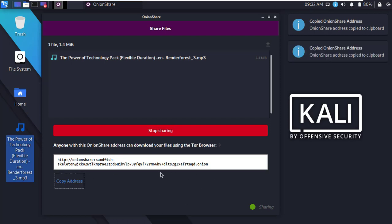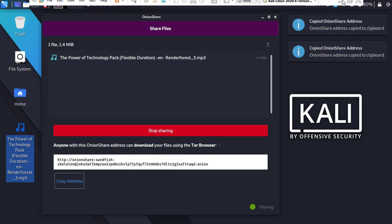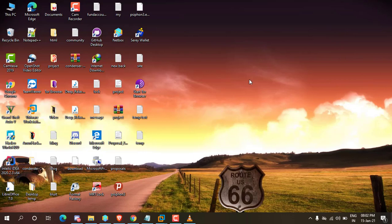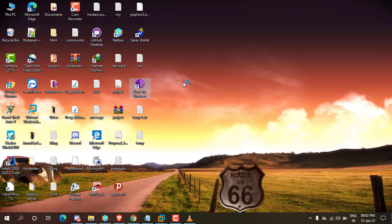For downloading this file, you need Tor browser. This link will not work on any other browser. Okay, now I am going to open Tor browser in Windows operating system.